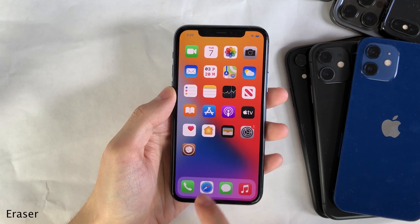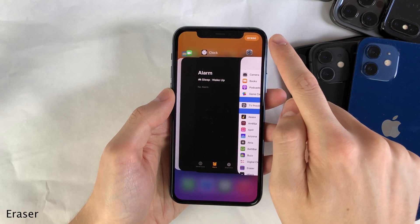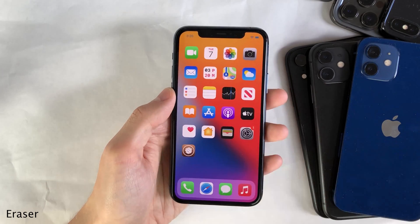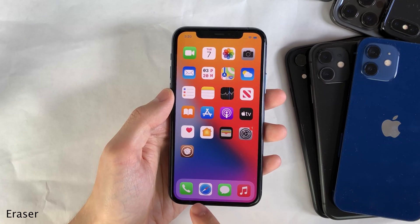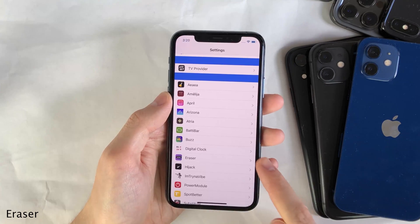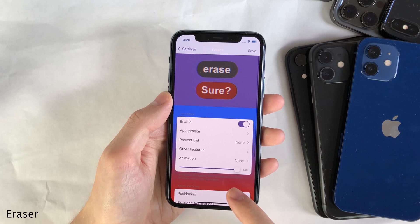Eraser allows you to easily close all applications in your app switcher just by one tap of a button in the upper right hand corner. And of course, there's a bunch of options to configure in the tweak's settings panel.